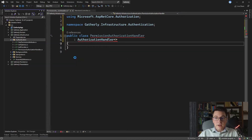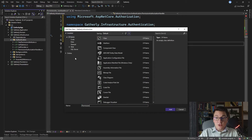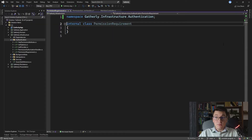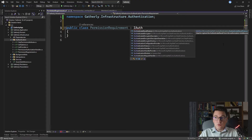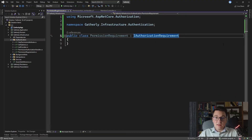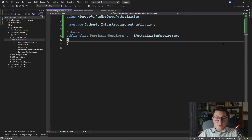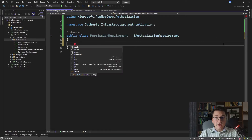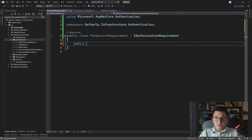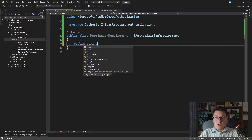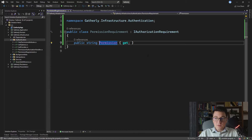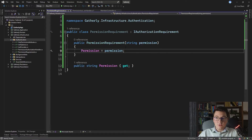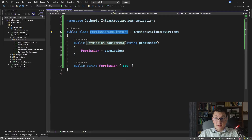We are first going to need to add a requirement before we can implement the authorization handler. I'm going to add a new class which is going to be our PermissionRequirement. We need to implement the IAuthorizationRequirement interface — this interface is simply a marker interface and doesn't contain any properties. But we are going to need to define a property on our PermissionRequirement that tells us what permission we are handling for this authorization request, so let's add a string property and a constructor to initialize it.